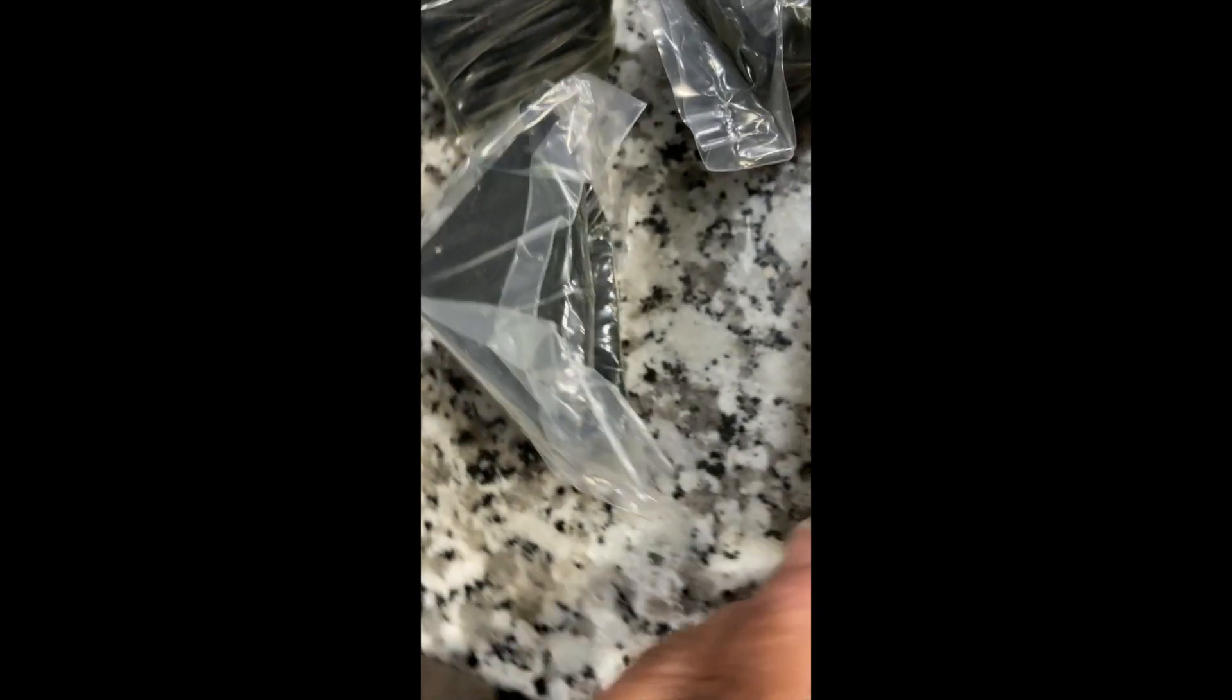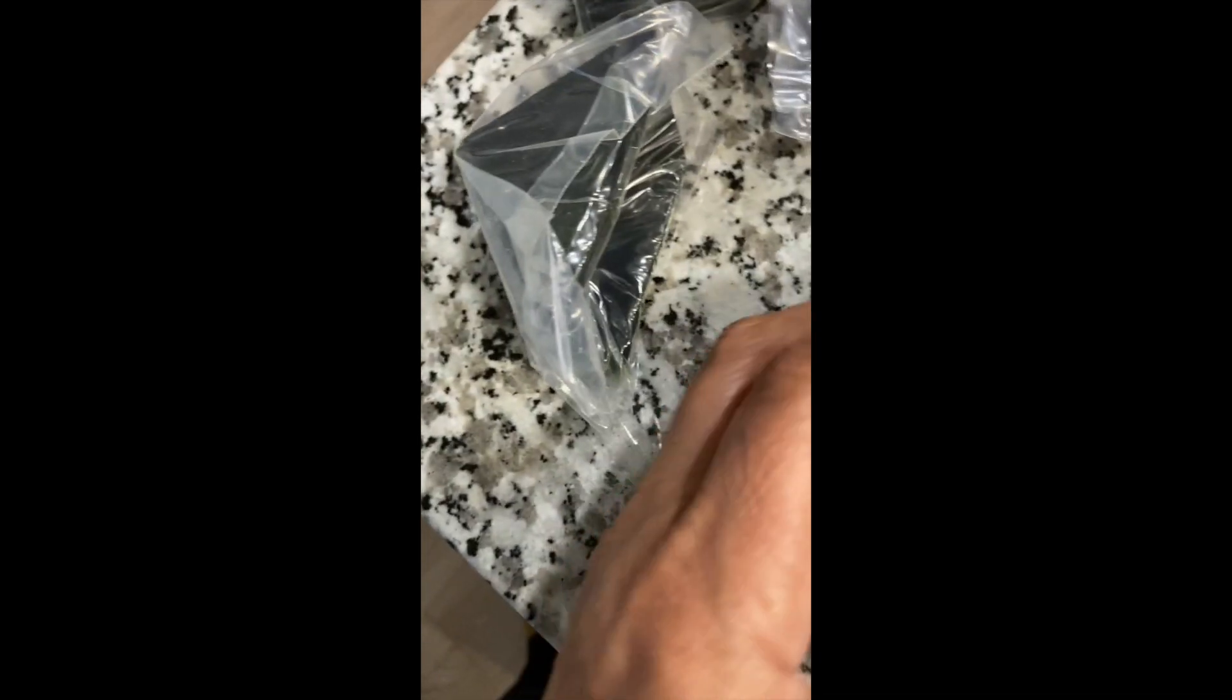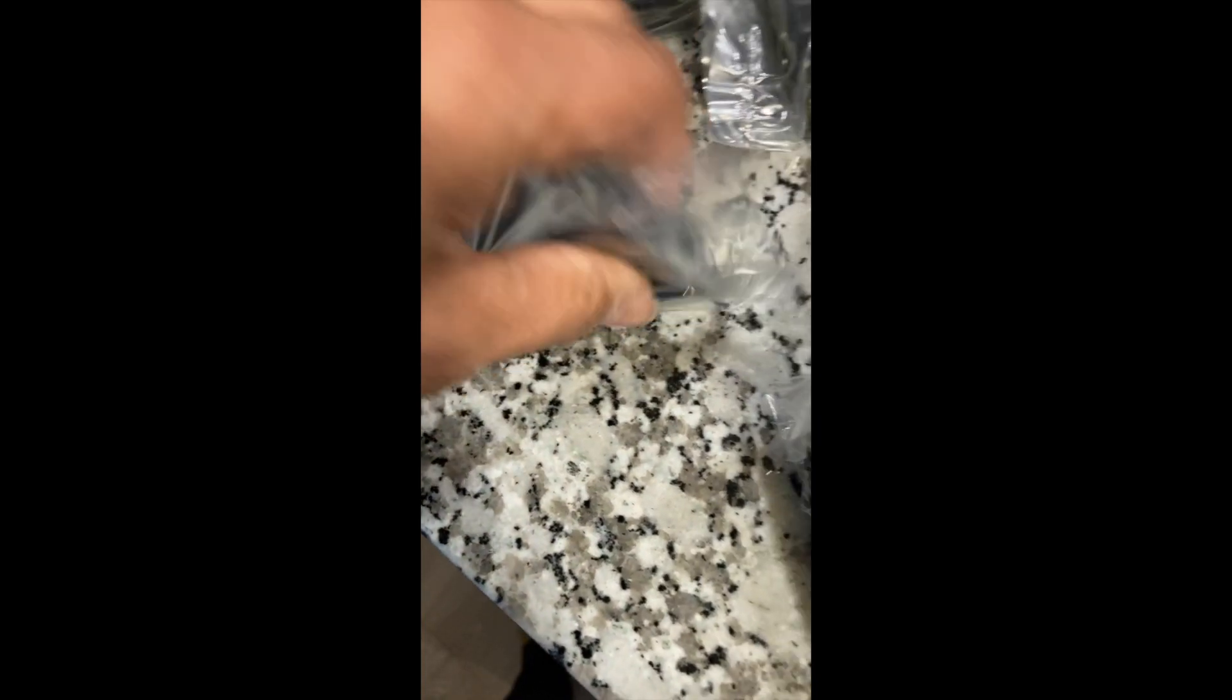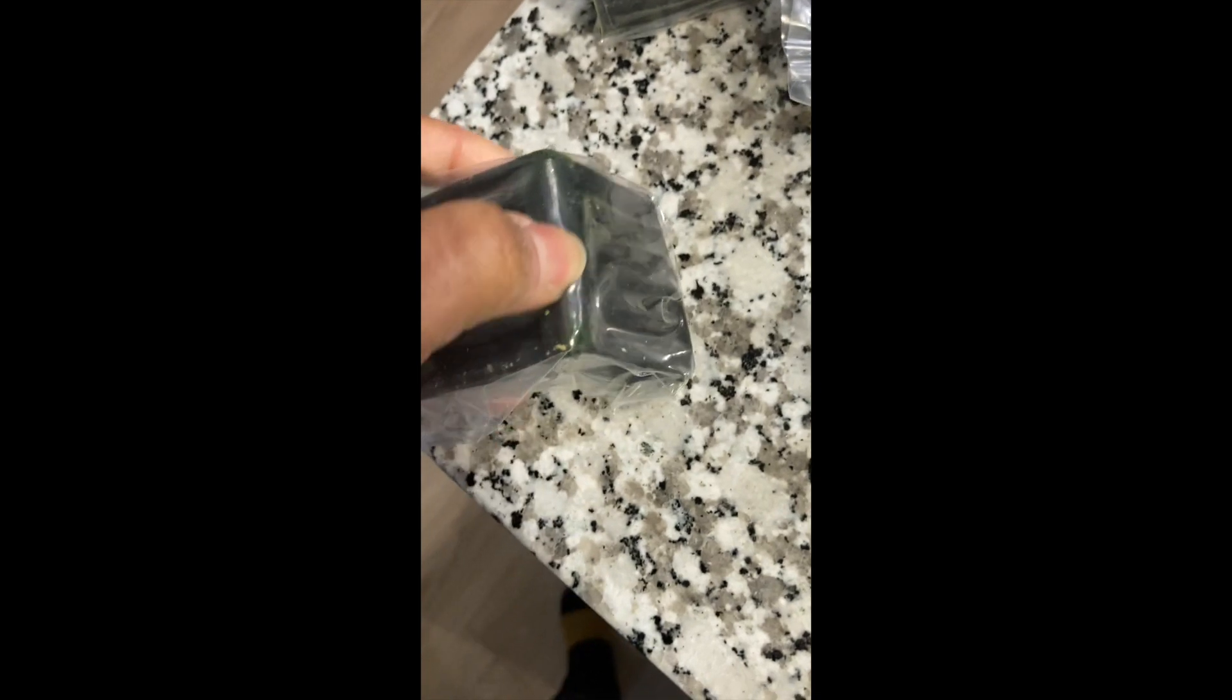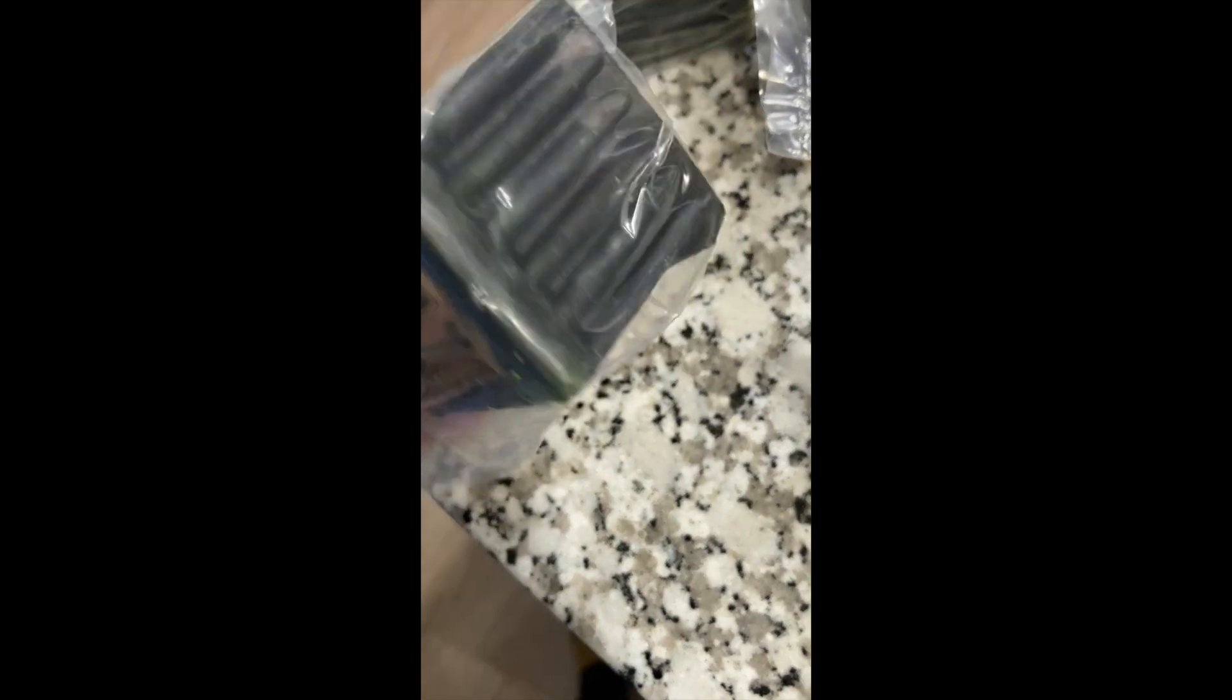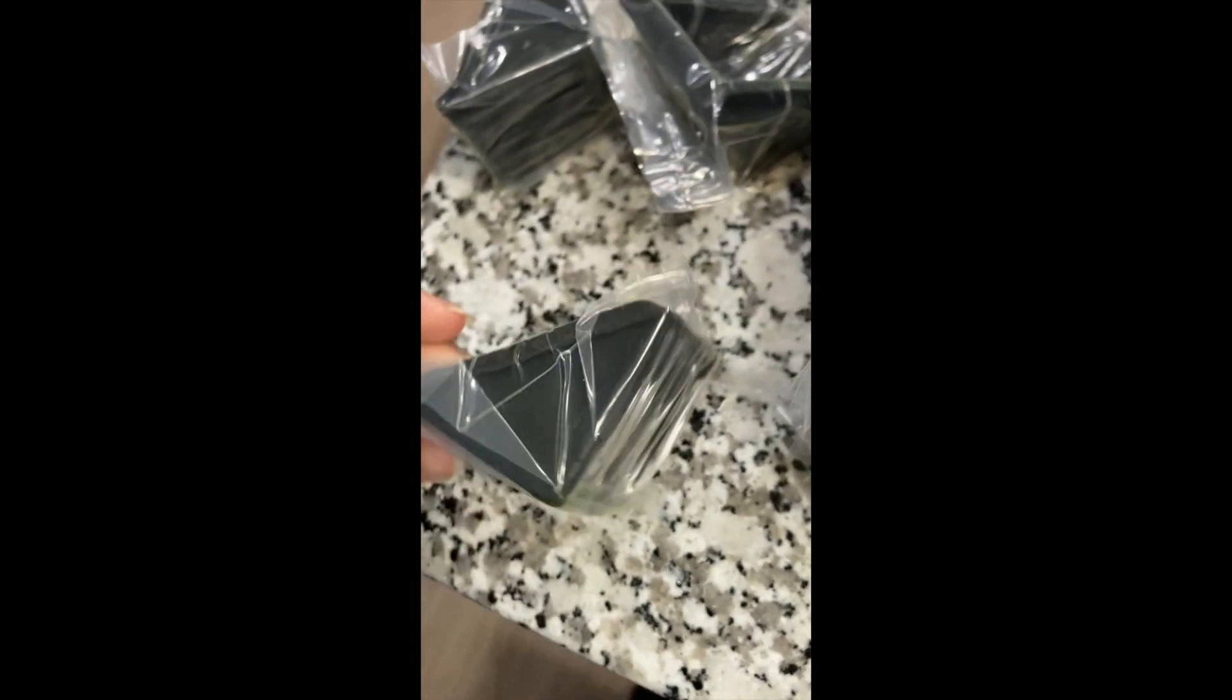These would be what would be your corner protectors here, bumpers on the side of your desk as well. So it protects your desk as well as our legs. You'll see that once it's all installed.